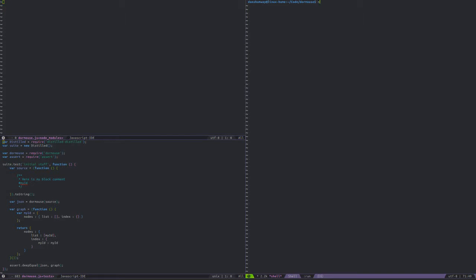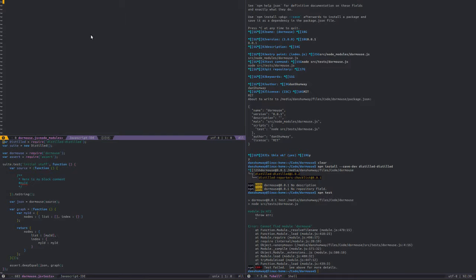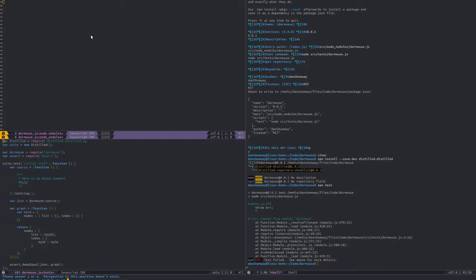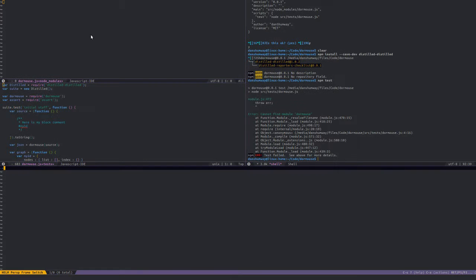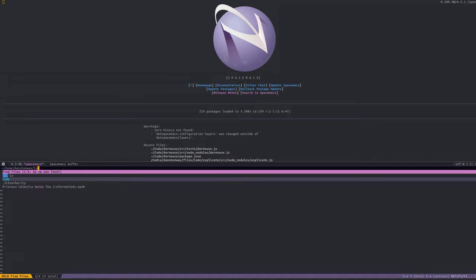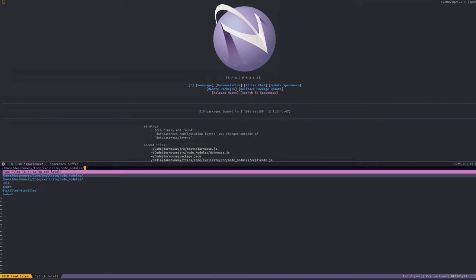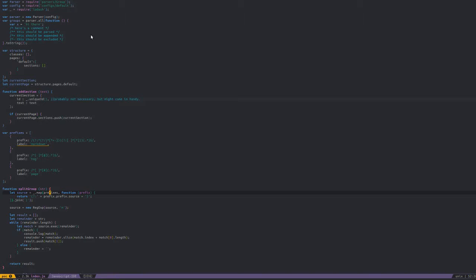If I run npm test, this should fail. Yep, it blows up very quickly — can't find module dormouse. Alright, so let's actually code the thing. Before I do that, let's take a look at the original proof of concept I was playing around with. I think this is under explicate. This was using Acorn, which works really well — I'm going to be using Acorn.